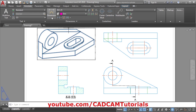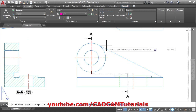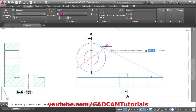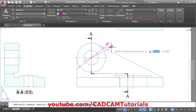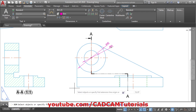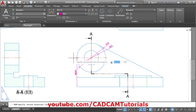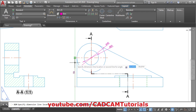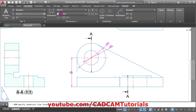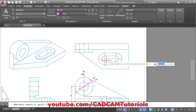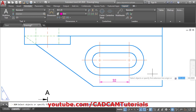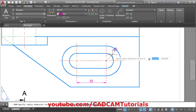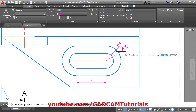Then click on the dimension tool, and we will give the diameter to this circle. Take your cursor outside, click, then back to this circle. Then we will give the location from this line to this end point. Then we want to give dimension to this — just click the point, give the location, then the radius for this circle and radius for this circle.